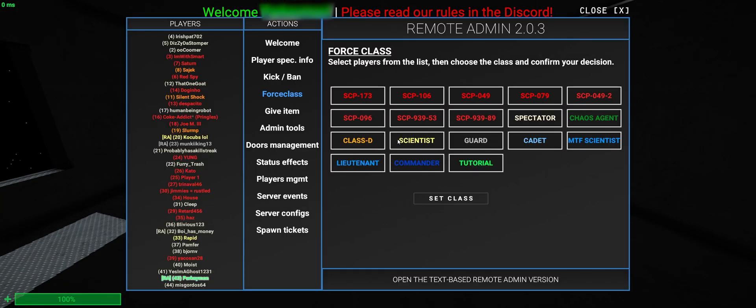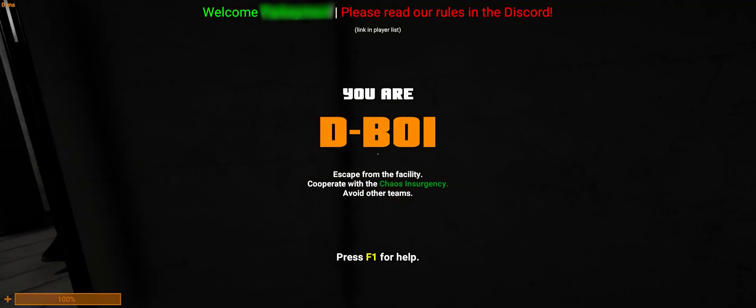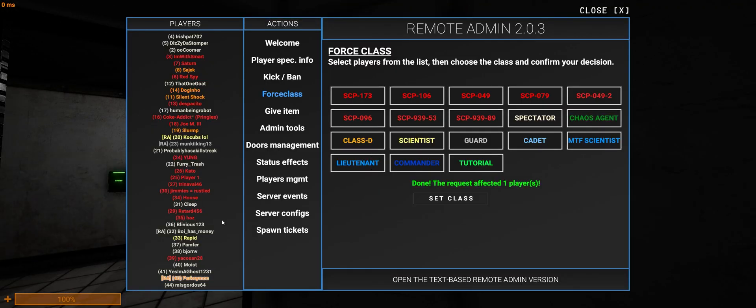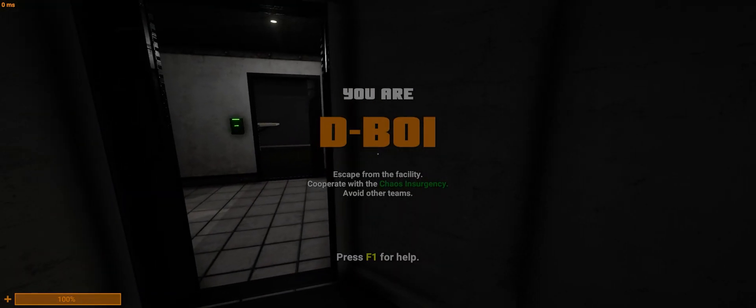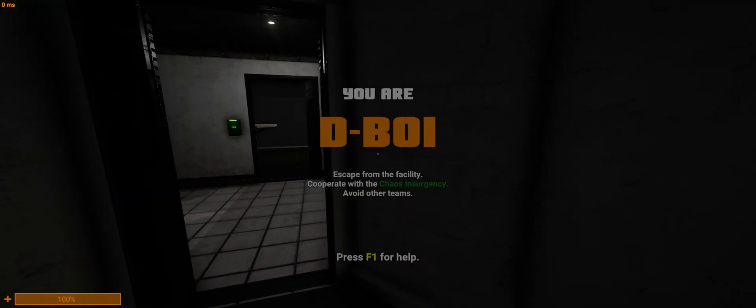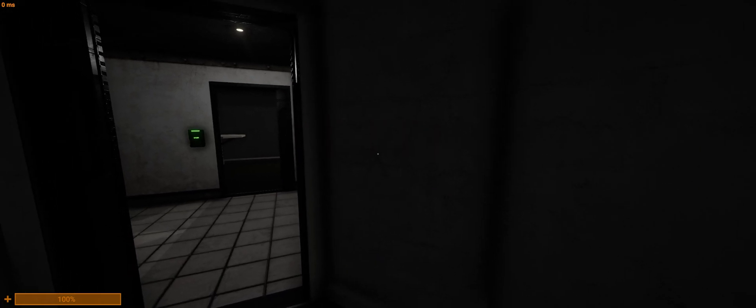And there you go. And if you want to do Class D, I'll show you that. I'll show D-Boy. And you can basically do that for every class. Alright. Thanks for watching. That'll be a tutorial for changing class names.